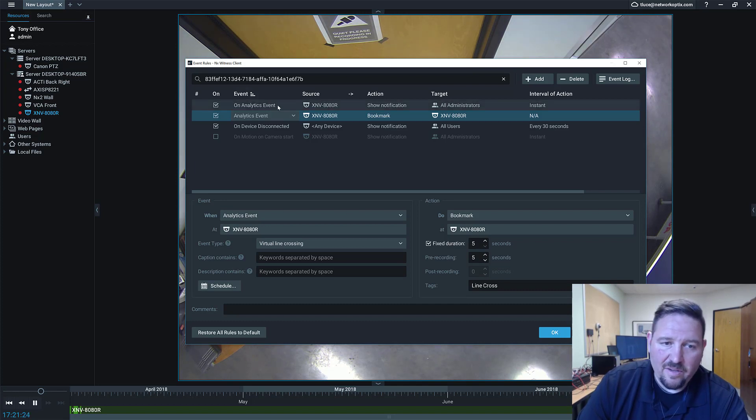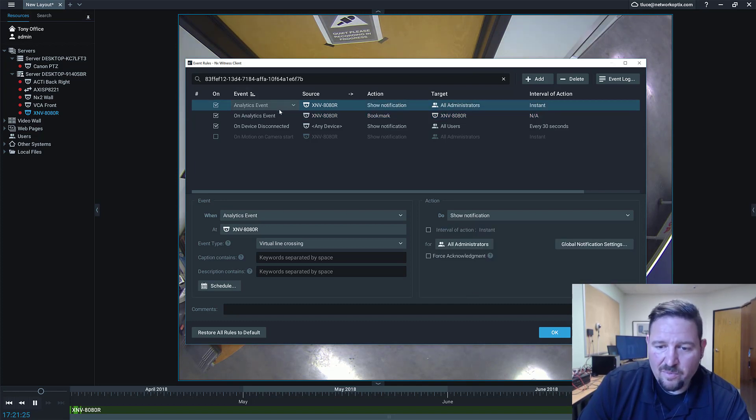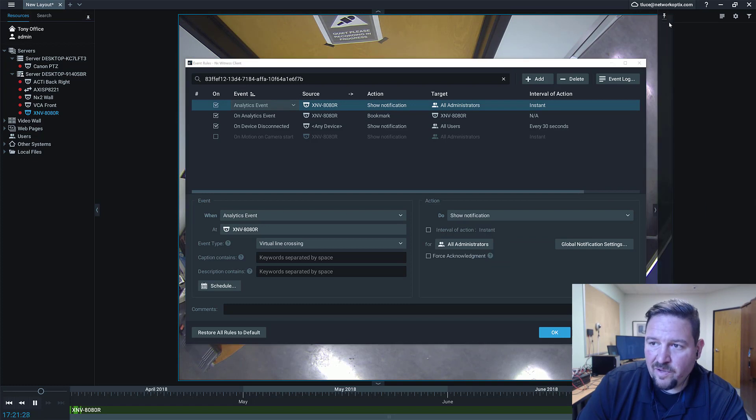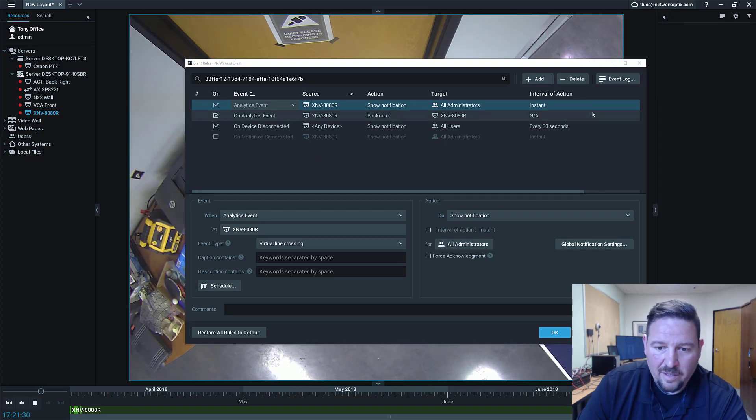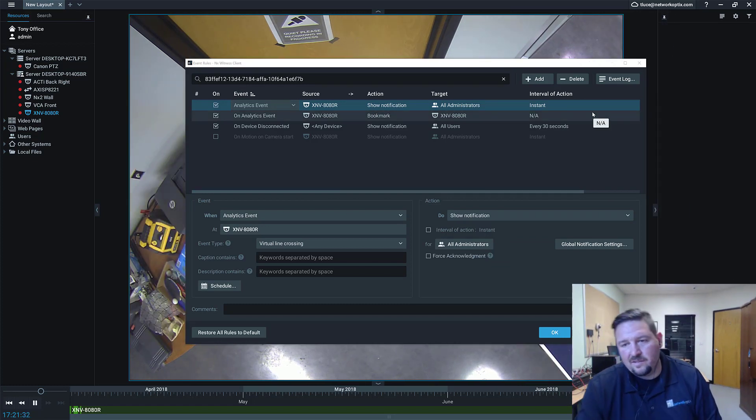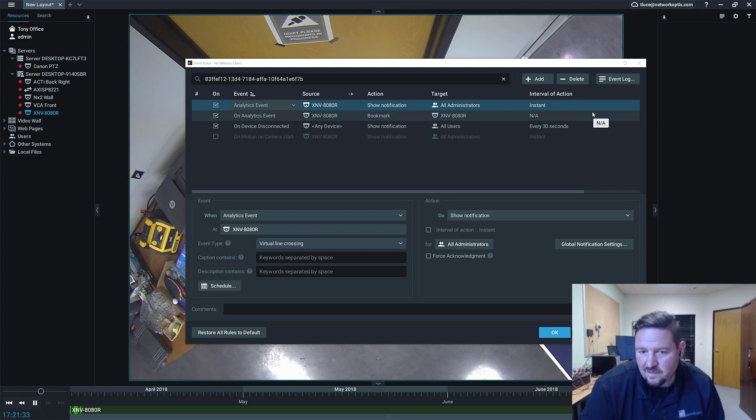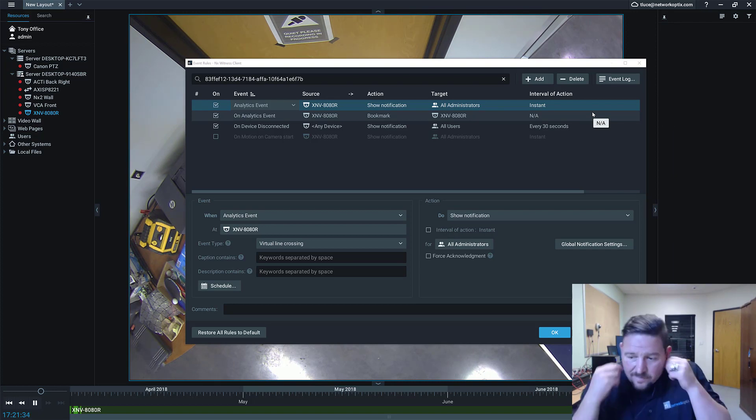And the other thing is, I've got another one set up that says show notification. So I'm going to pull my notification bar out here and pin it. And I'll show you real fast that this is working.